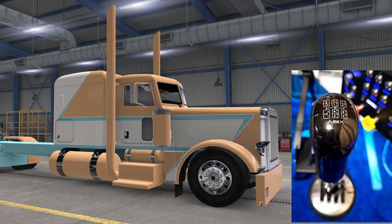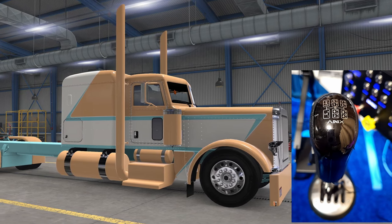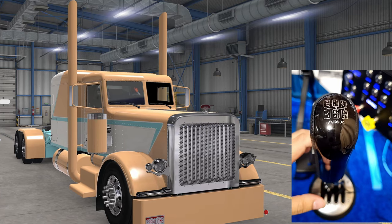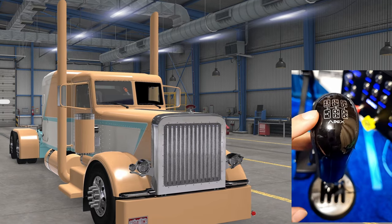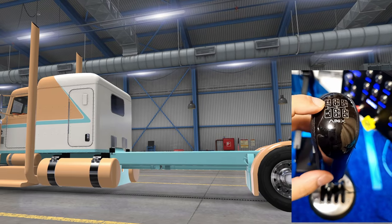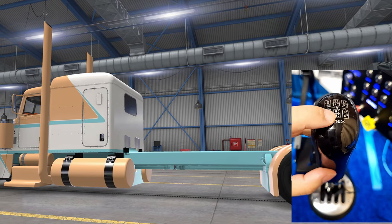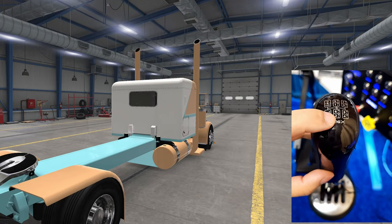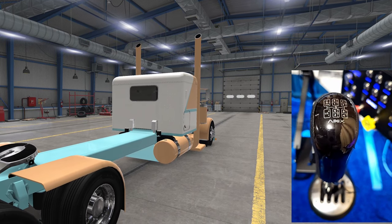Welcome back to the channel. Today we're going to do a tutorial on how to set up an Eden-style shifter for American Truck Simulator. You can get these shifters off Amazon or eBay. As you can see, you get your reverse gear, low gear, first and fifth, second and sixth, third and seventh, fourth and eighth gear, and your low and high ranges throughout. We'll show you how to set that up.